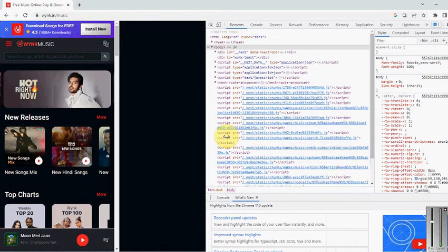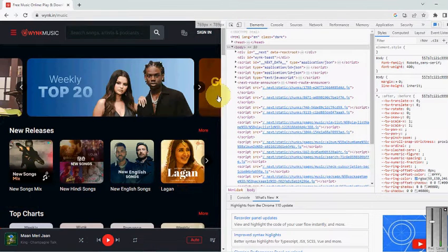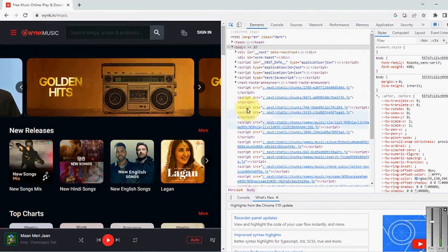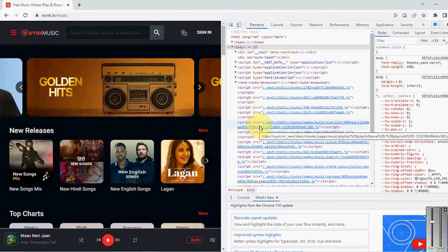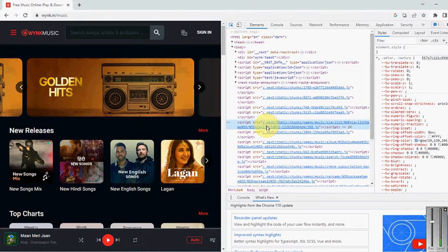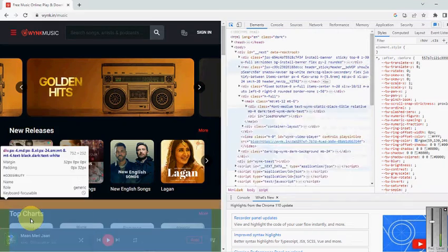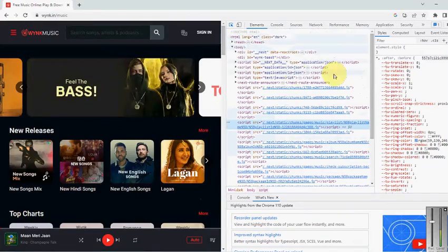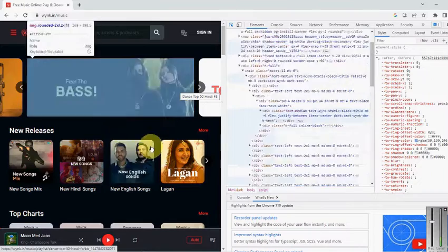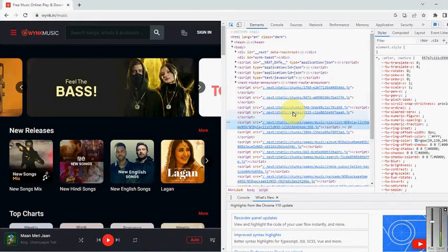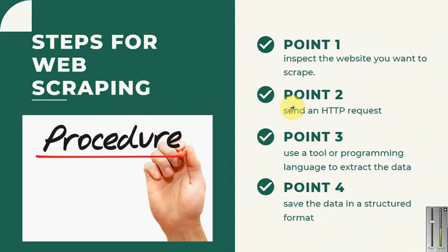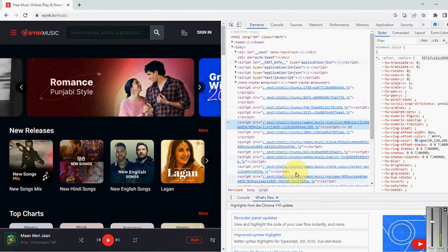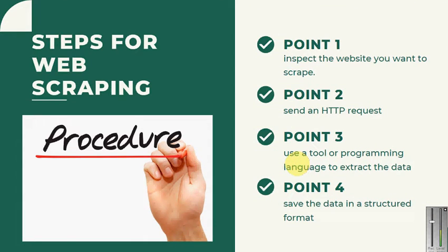Let me show you in detail. If I click on any element — for example, going to an image — it will show me the section where exactly it is. On the right-hand side, it shows the particular content. Clicking on it gives me the information about what exactly it is. First, you want to know what information is available on the website and what you want to extract. Then, through coding, you send the HTTP request. What we reviewed manually here can be replicated in your code — using a programming language, you extract and save the information.